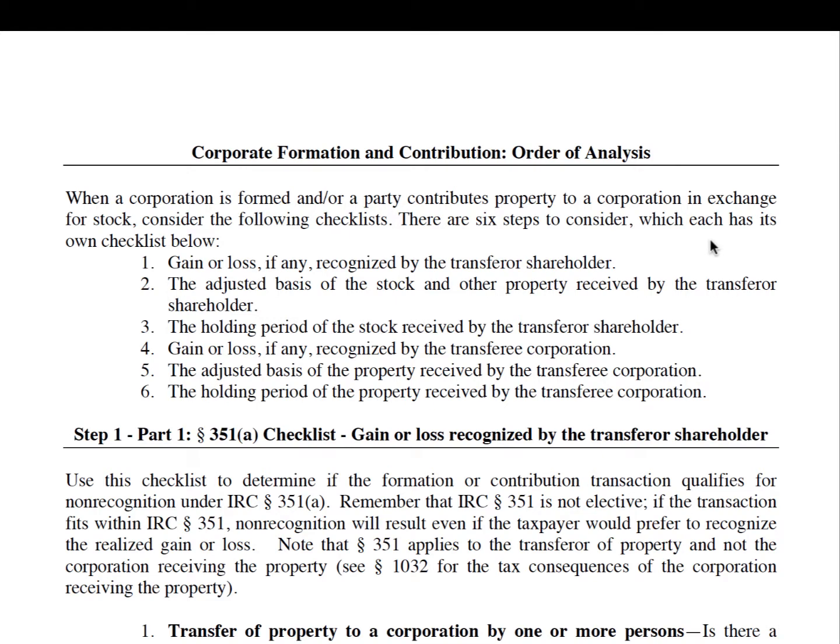Hello, welcome back. We're looking at the checklist for corporate formation and contribution. Specifically, this deals with Section 351. Whenever you're tackling the consequences of both parties — the transferor shareholders and the corporation transferee — you have to consider six steps in order.